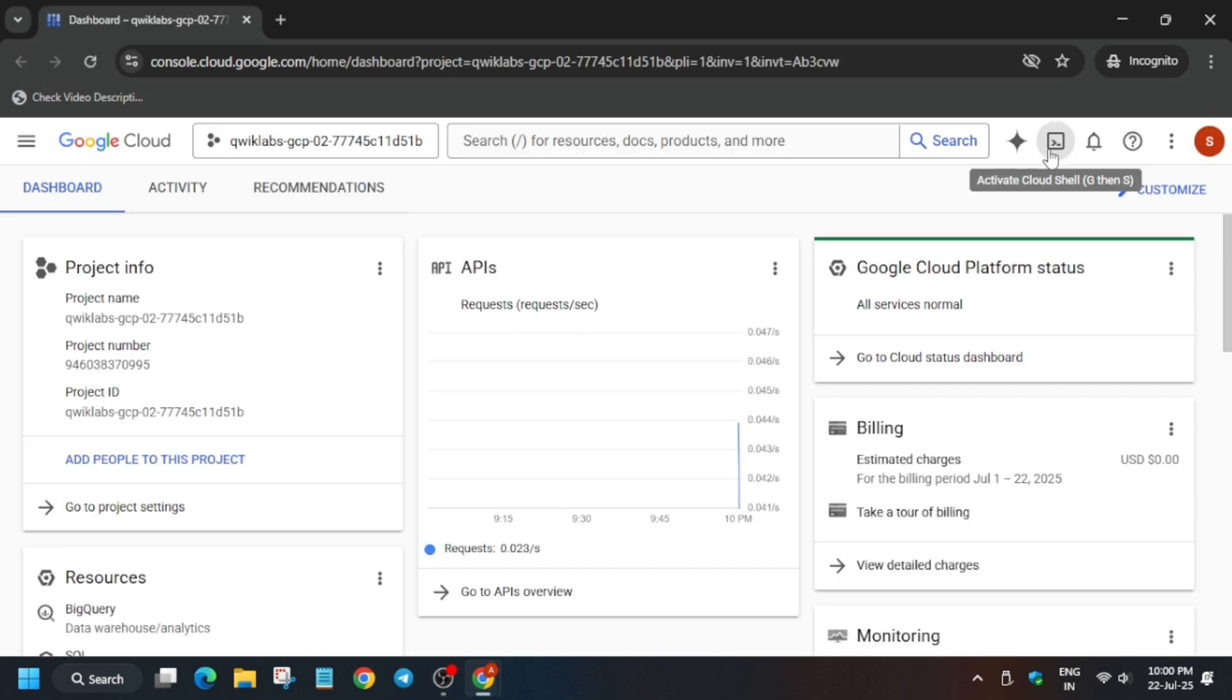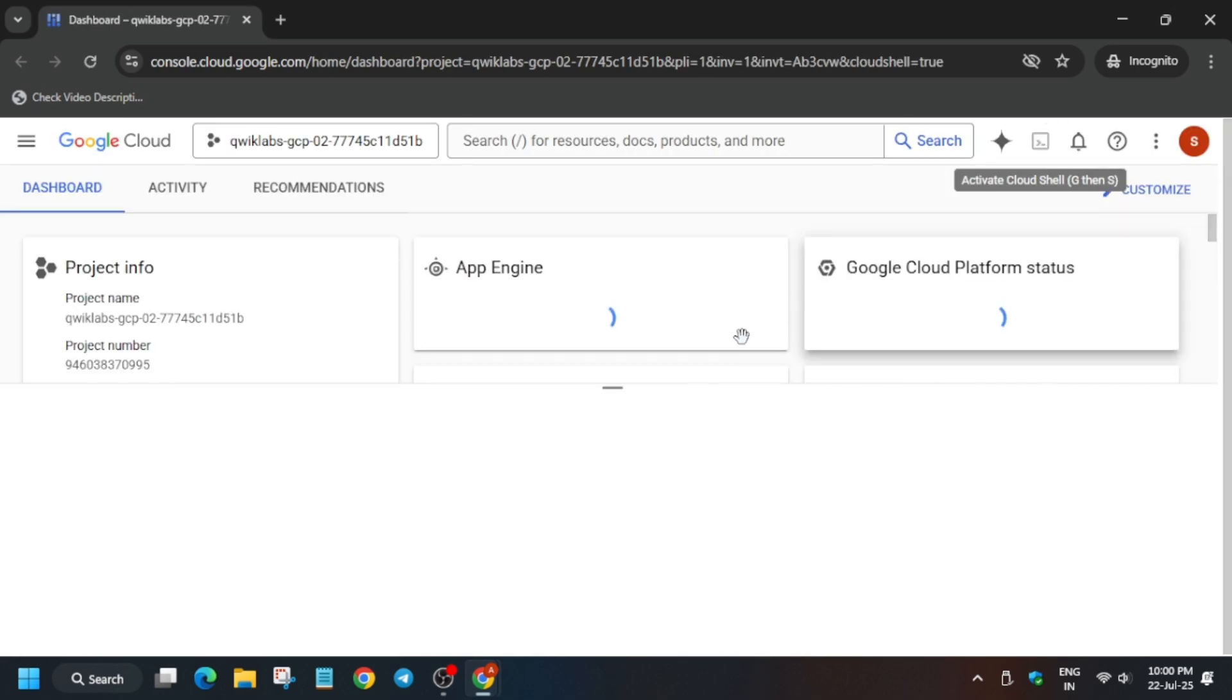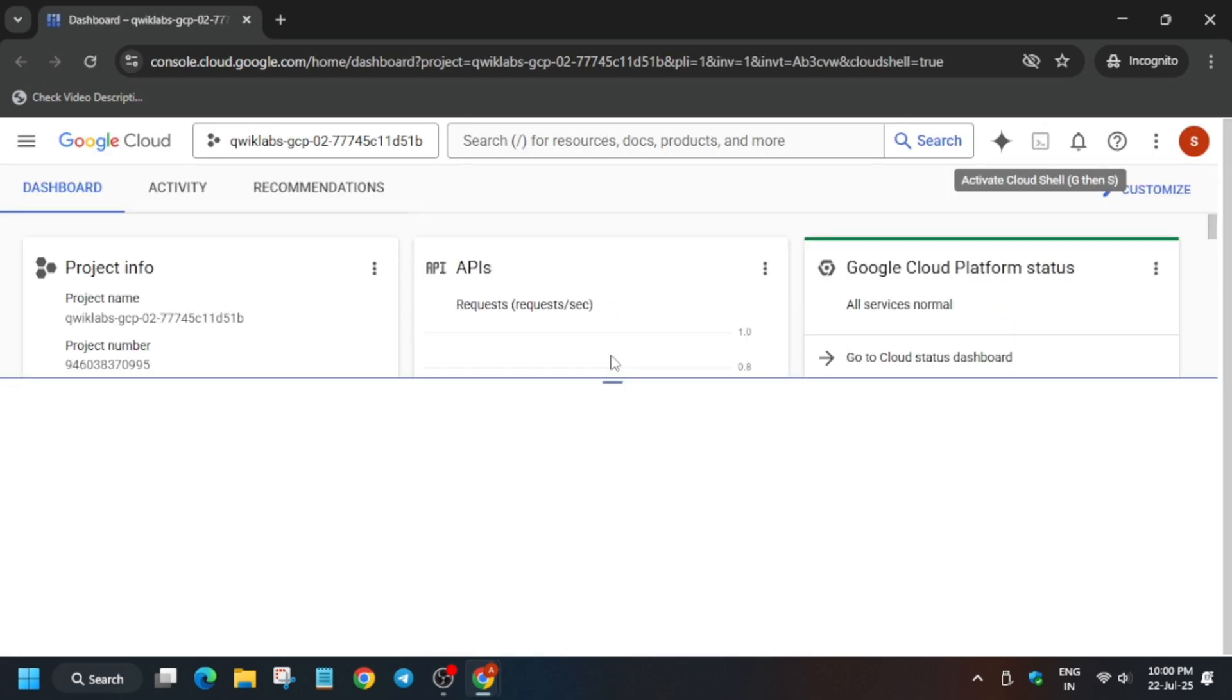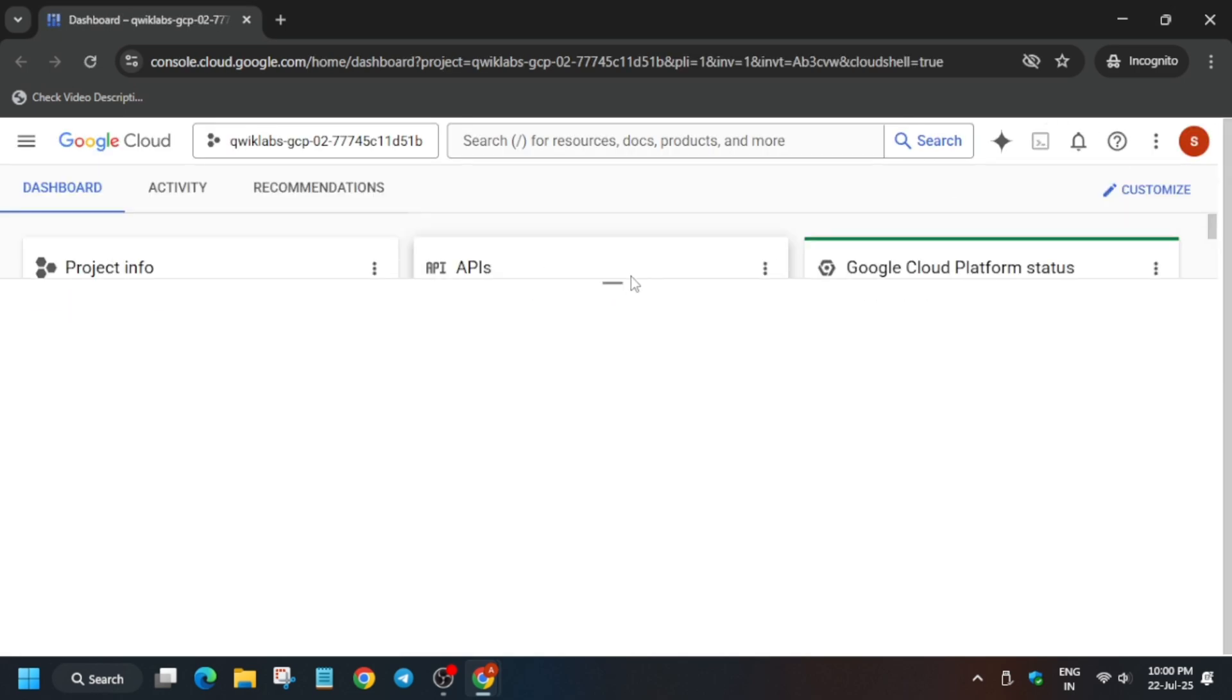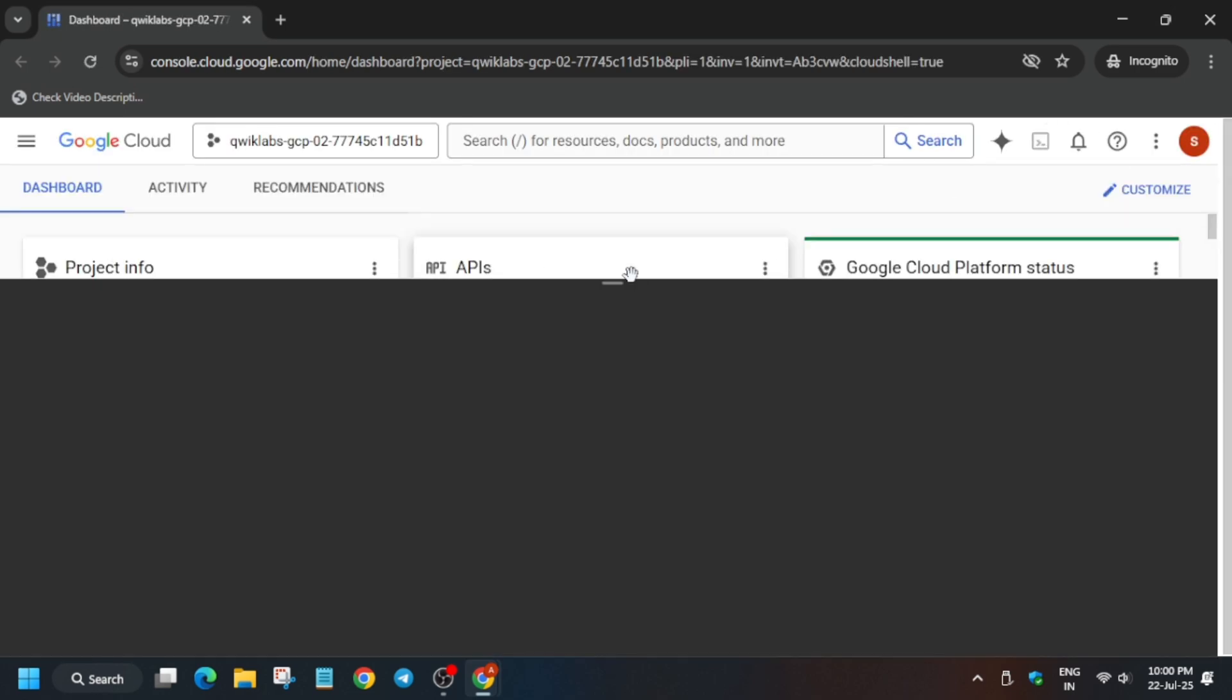And here just click on I Understand and just activate your Cloud Shell. Let me show you how you have to activate the Cloud Shell. Let's use this button to activate the Cloud Shell and just click on Continue and Authorize.